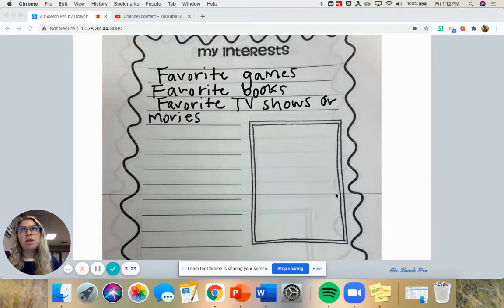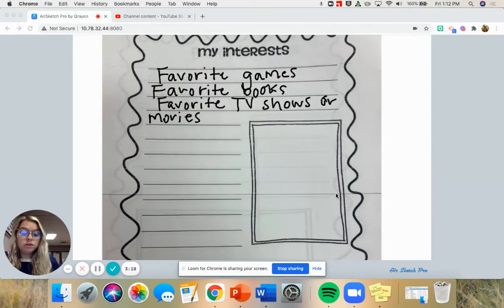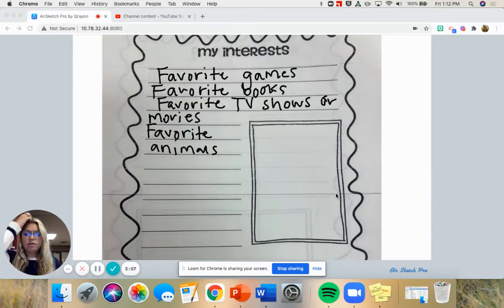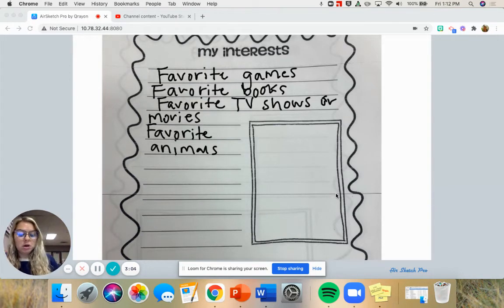You could also talk about things that interest you. Maybe you really like animals, so you could tell me about your favorite animal. Maybe you're someone who really likes dinosaurs — you could tell me that dinosaurs really interest you right now. You could even tell me your favorite color; that can be fun to look back and remember.